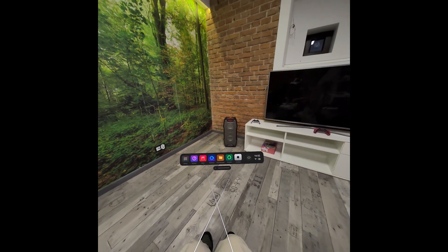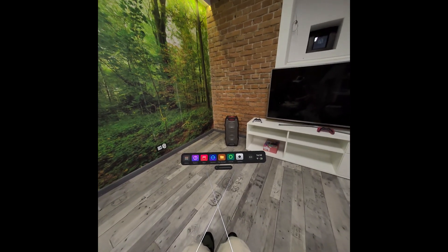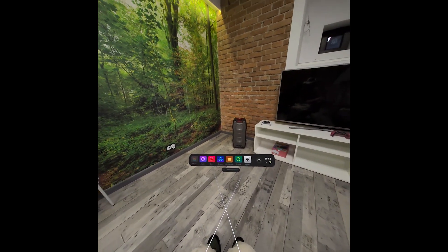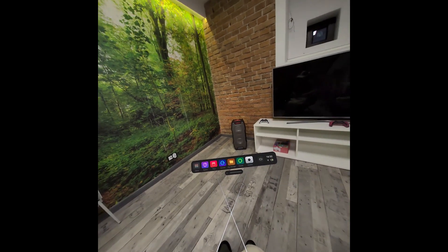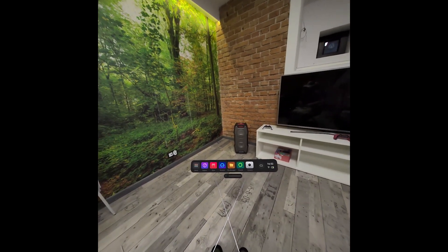Hello, in this video I'm going to show you how to connect the Pico app on your phone with Pico 4 Ultra.